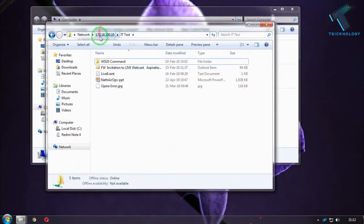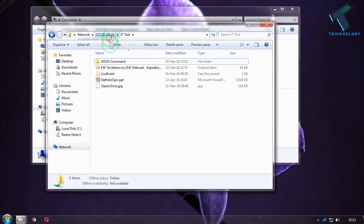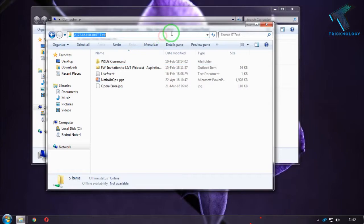In my case, it's under 172.18.10 PC. I have created one folder called ID test, so I will directly copy this URL from here.